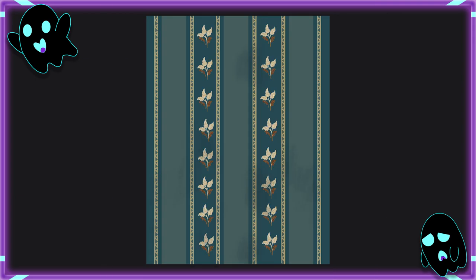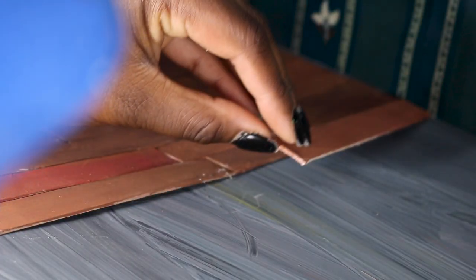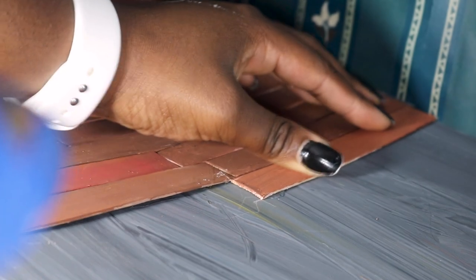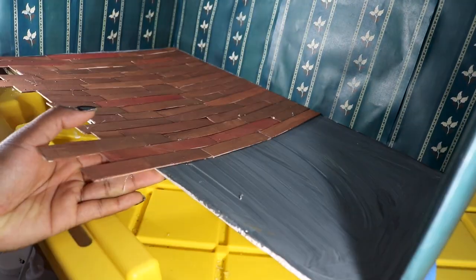After that, I print the wallpaper, cut off the trim, and struggle to put it together so everything has as clean of a seam as I can. Now it's time to install some floorboards. I hot glue gun the floorboards down, cutting up the boards as I go so I can have some length variation.